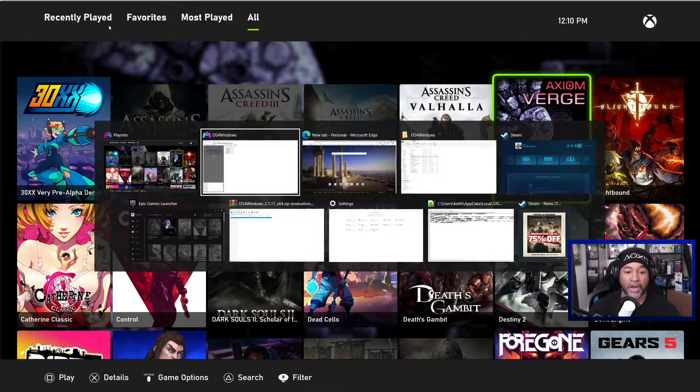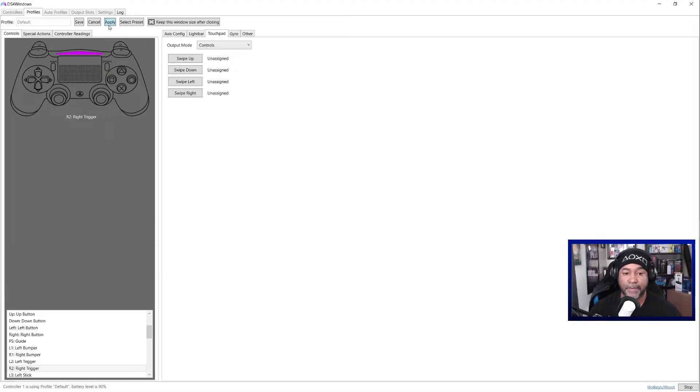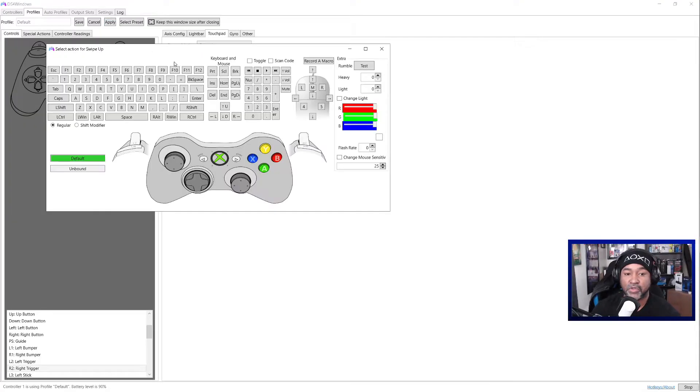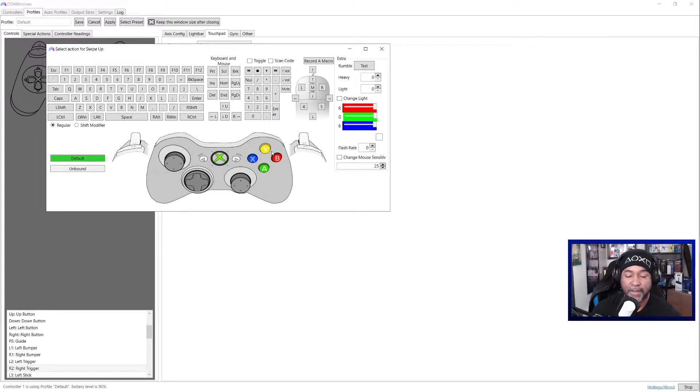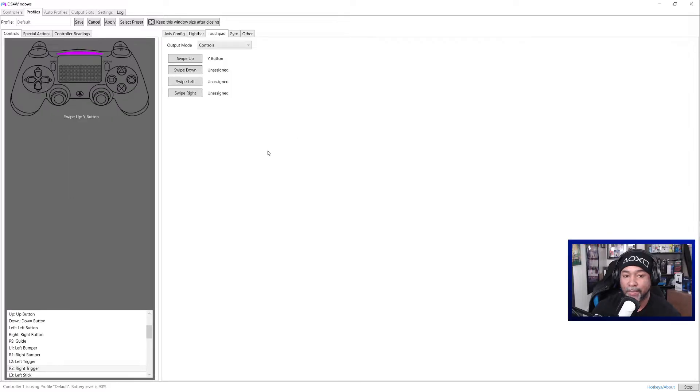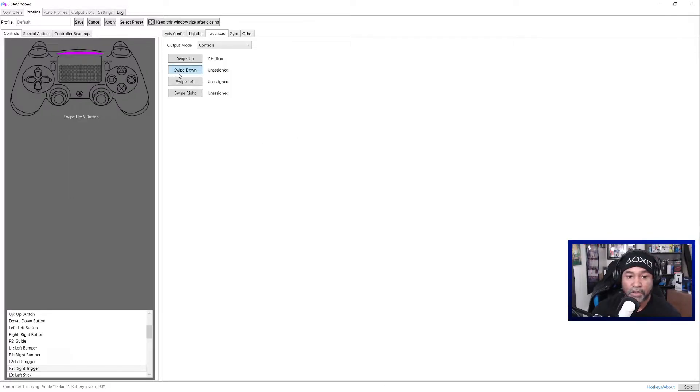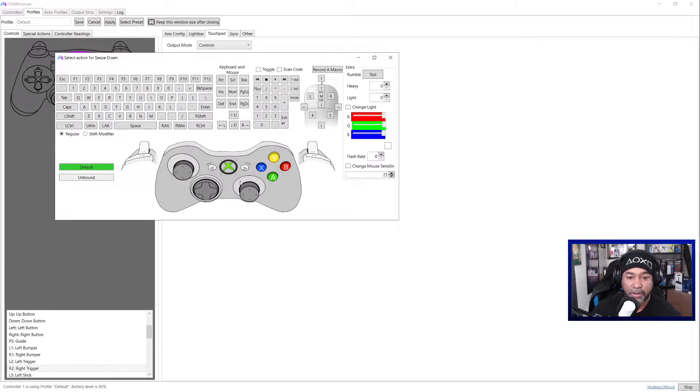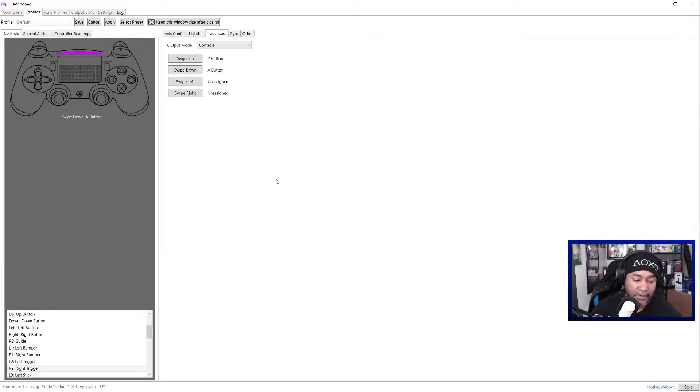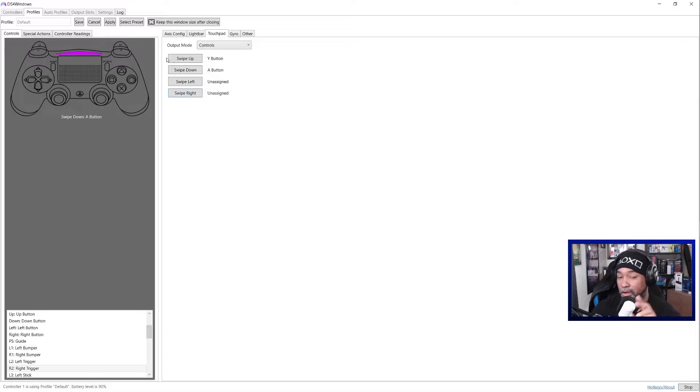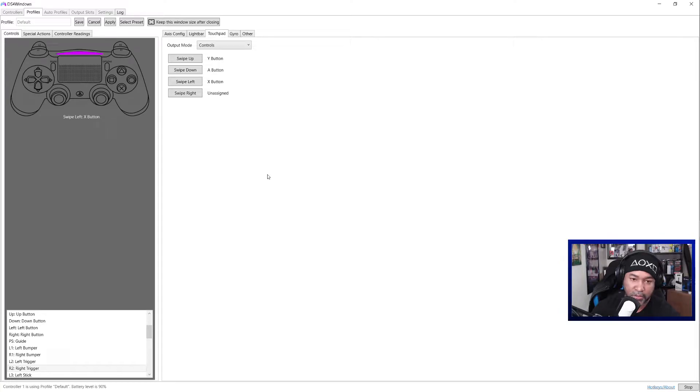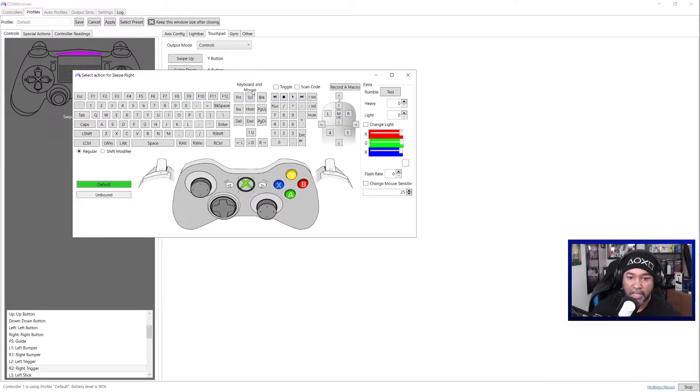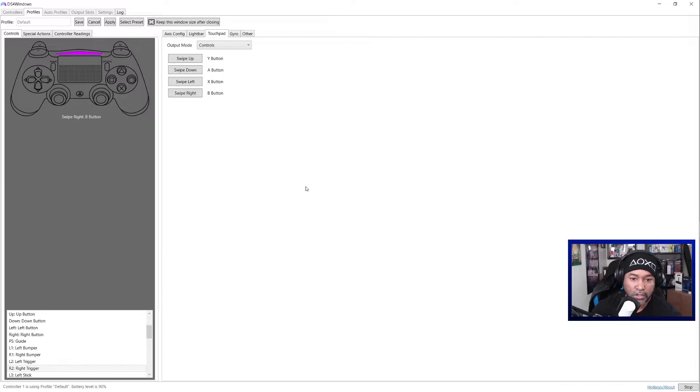Now if you want to keep the button ability, you can assign controls to these buttons or to the touchpad. So basically you say, I want swipe up to be a certain button on my keypad. So I'm going to say I want it to be Y button, which is technically the triangle button. Swipe down is going to be the A button on my Xbox or the cross as they call it now. Swipe left would be the X button for Xbox, which would be the square button, and then swipe right would be B or circle.